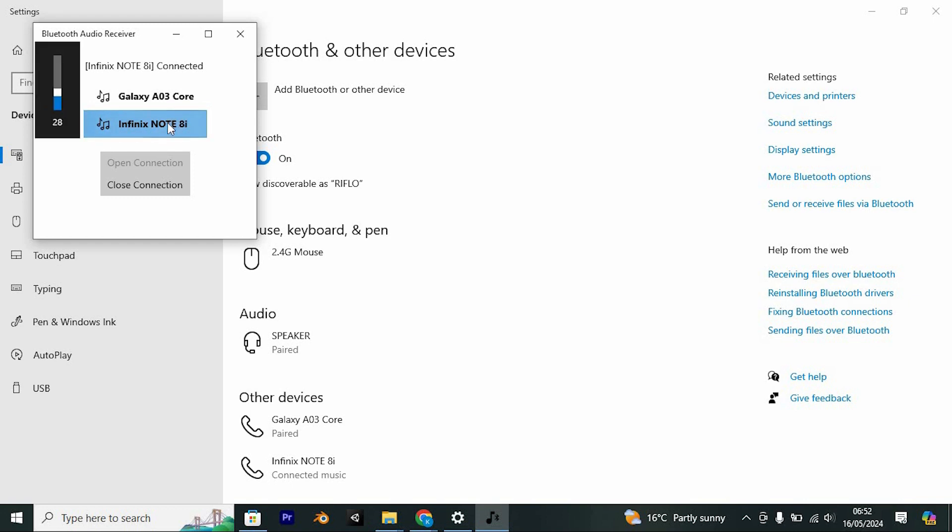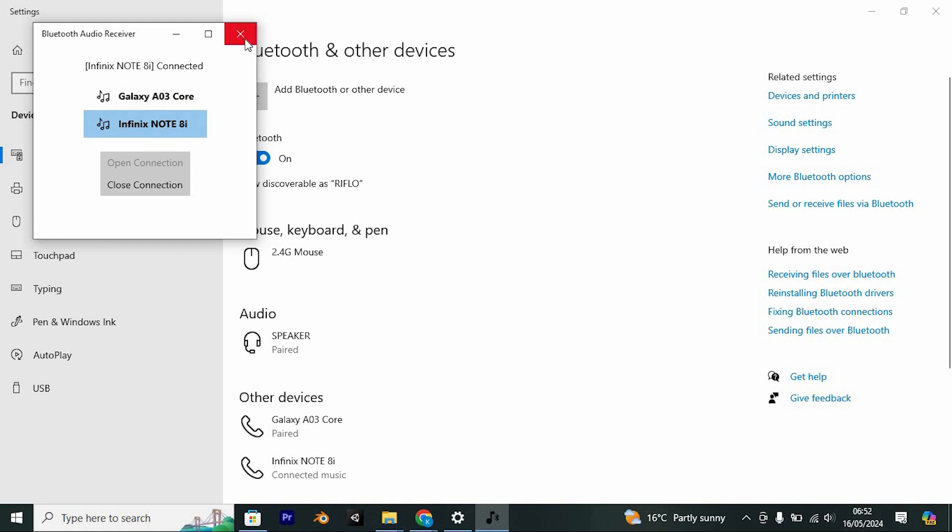Congratulations, you should now be able to join a PlayStation Party on your PC. Yeah, that's how to join PlayStation Party on PC.